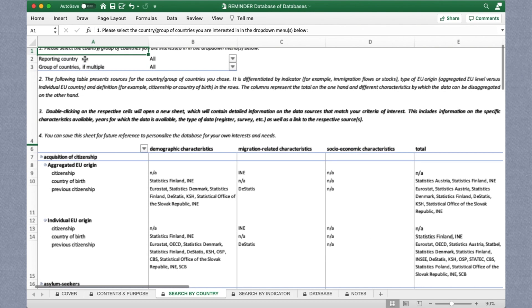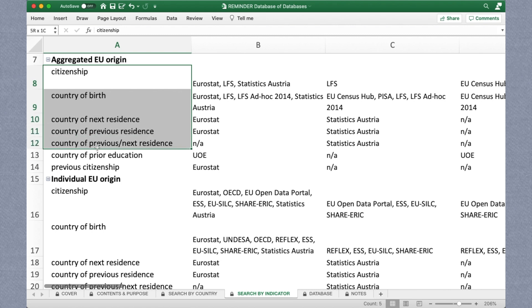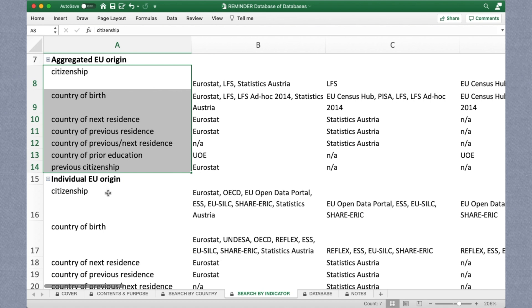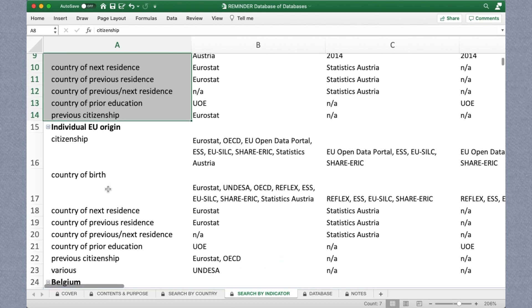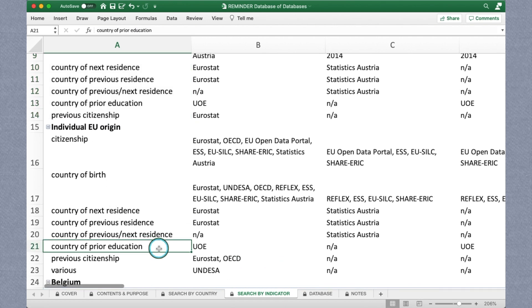For migration indicators, this is probably the widest range of variables you'll have to sift through. Remember that migration indicators could be things like attaining citizenship in the destination country, but this can also be about where a migrant completed their education and where they previously lived according to this database.